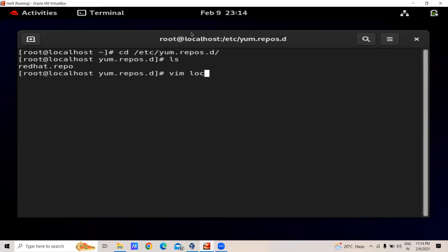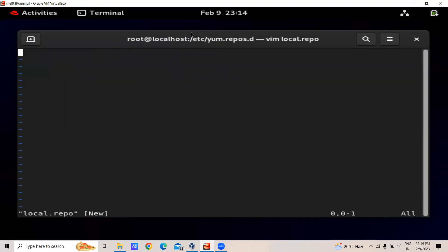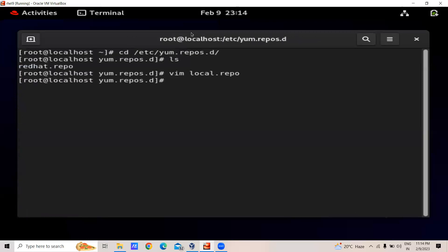For this I will first create an empty file with the name 'local.repo'. In this file we have to add the locations of the AppStream — where the softwares are located on the DVD. We will grab the path first.